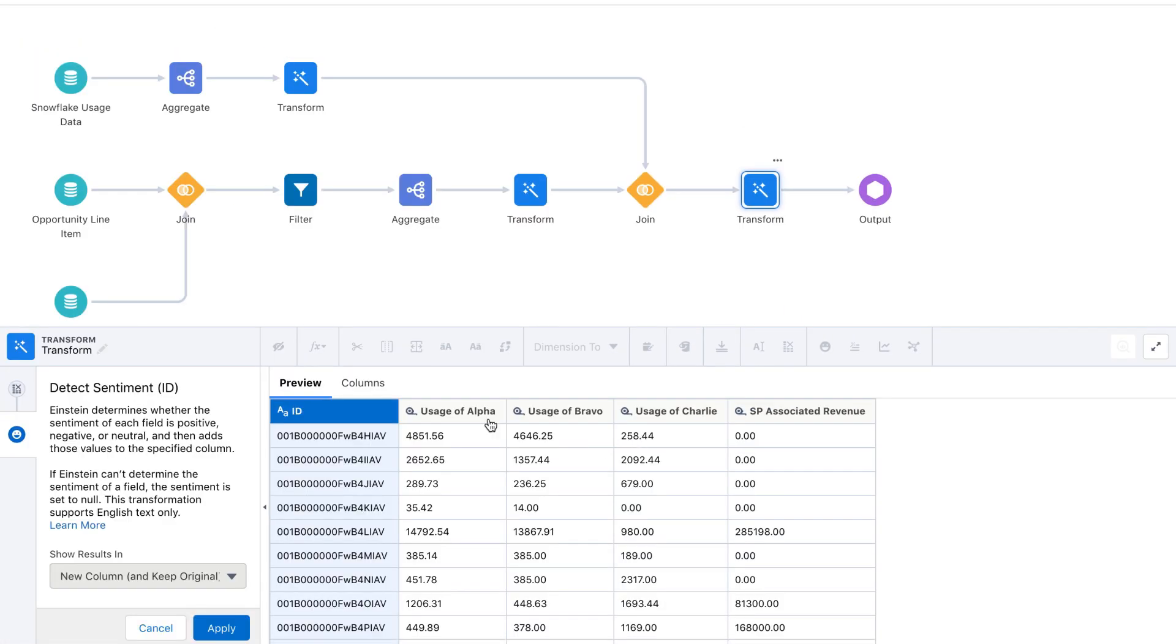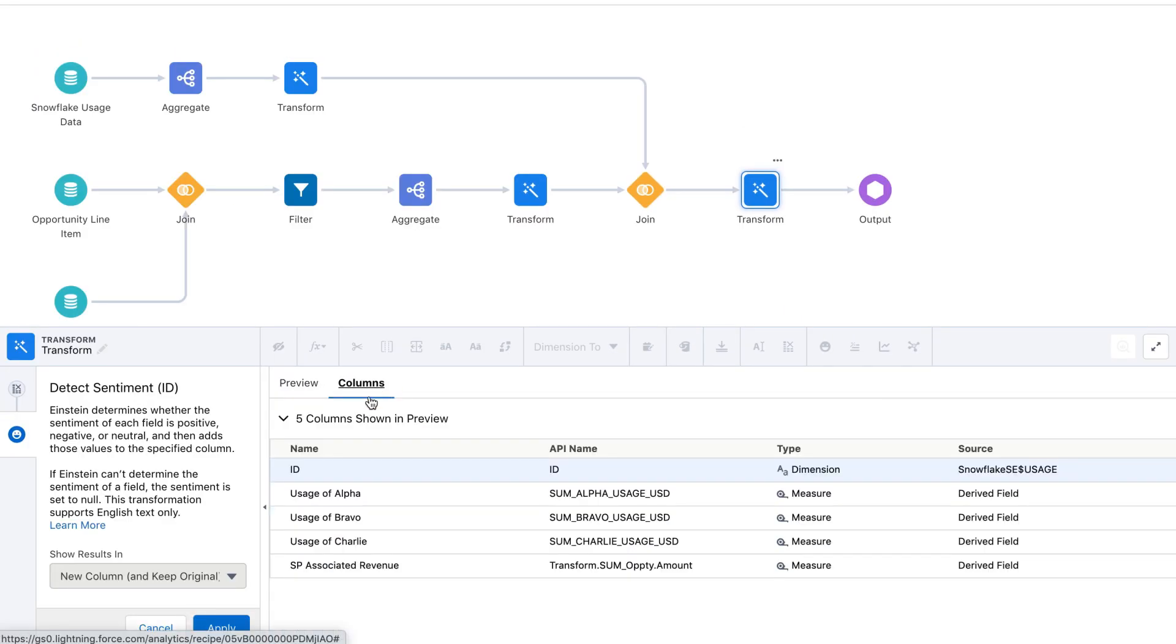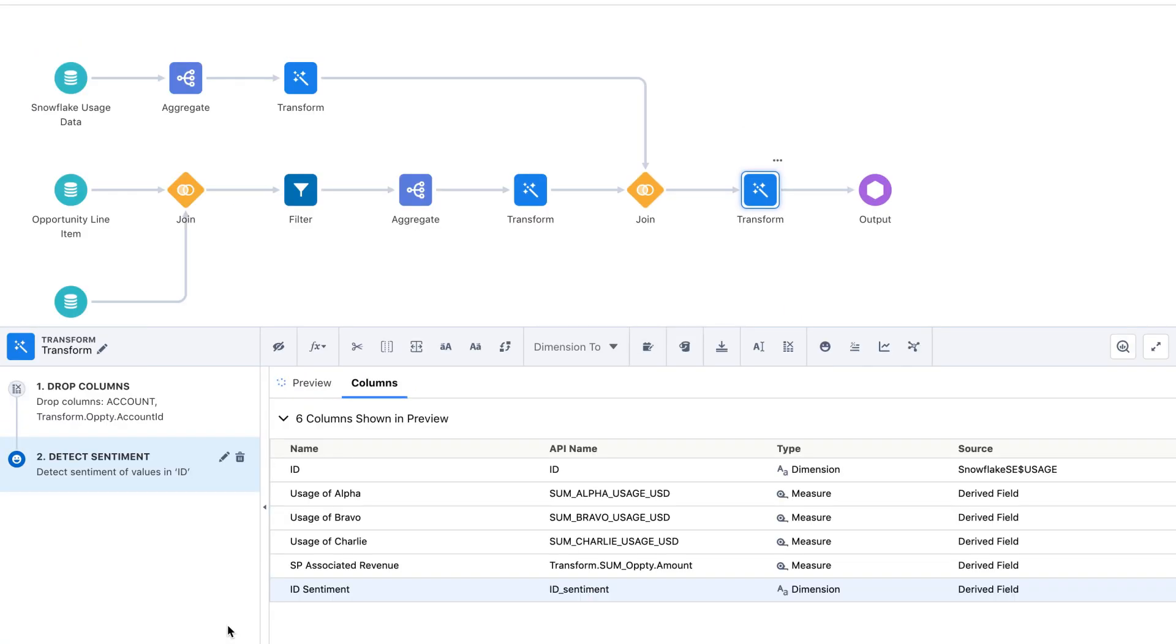And because it's native to Salesforce, everything is point-and-click in a familiar, admin-friendly architecture.